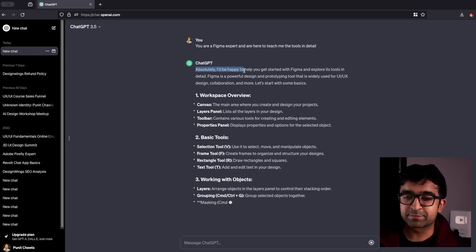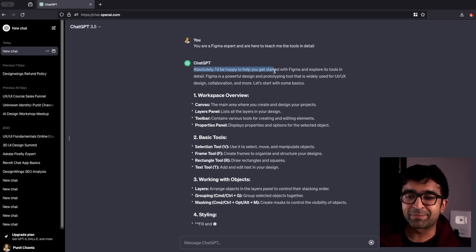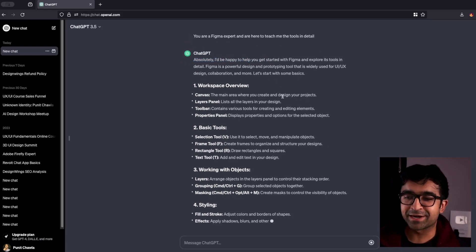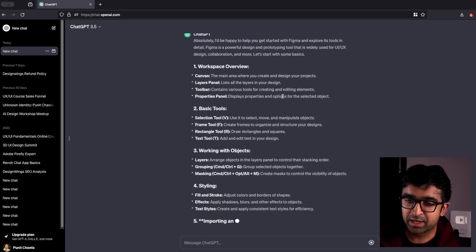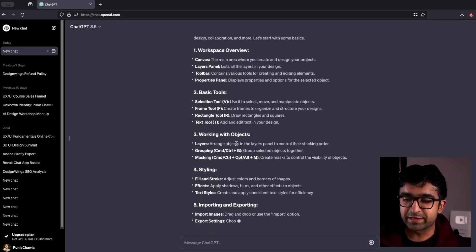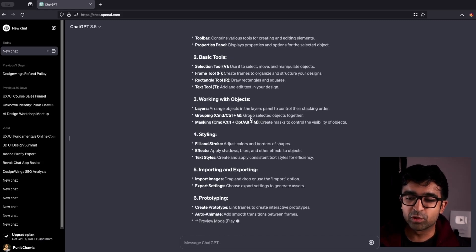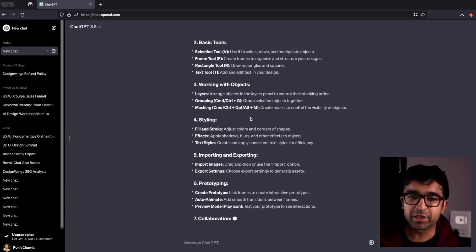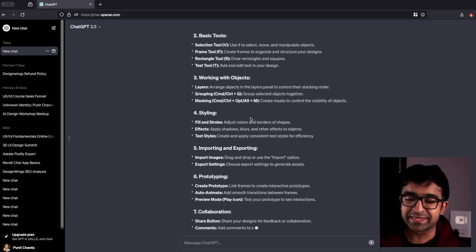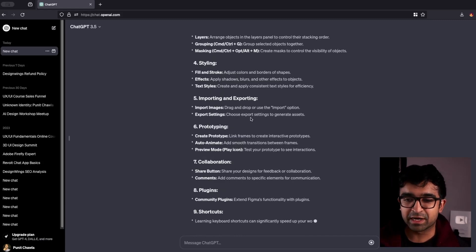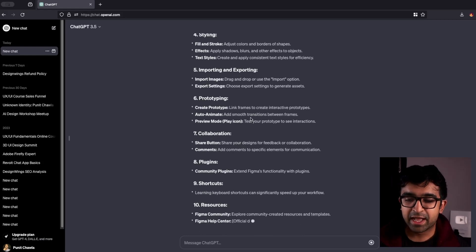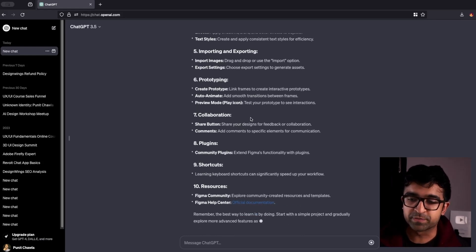Now, as it says, absolutely, I'd be happy to help you get started with Figma. Now, it gives you a basic overview of all the very basic things that you must understand from a tools perspective.